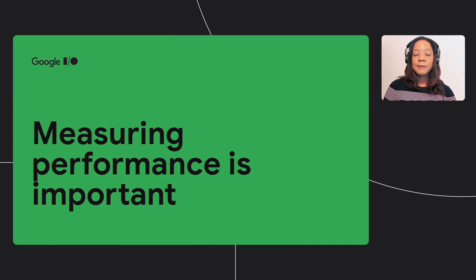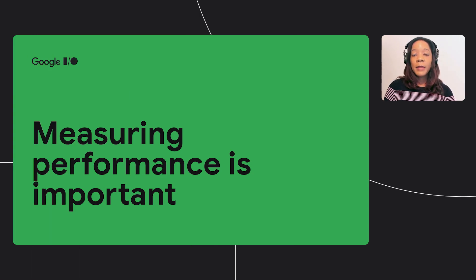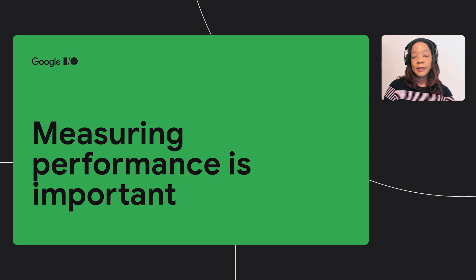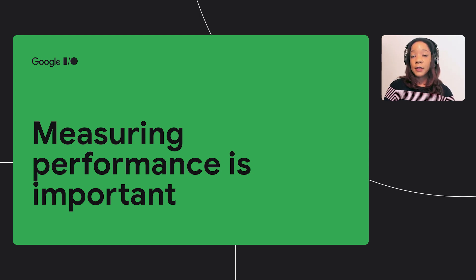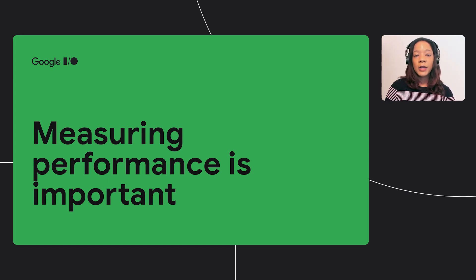First, let's get some definitions out of the way. Measuring startup is exactly what it sounds like - how long does it take for your app to start running? Next, what is jank?